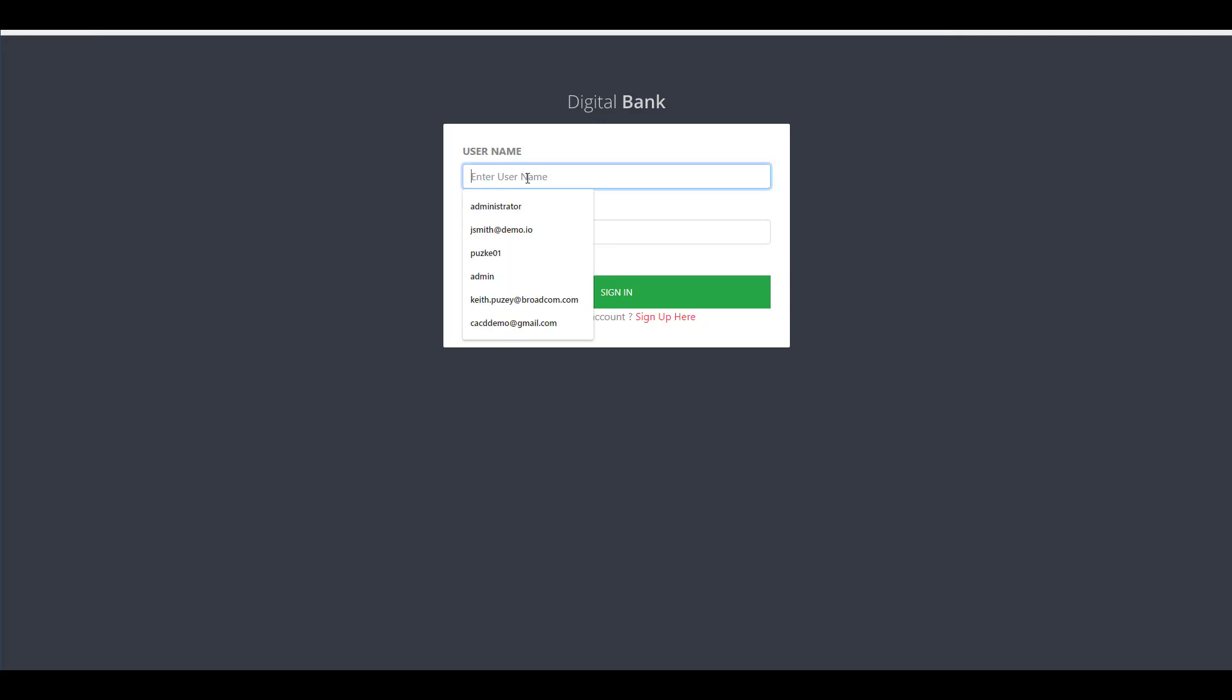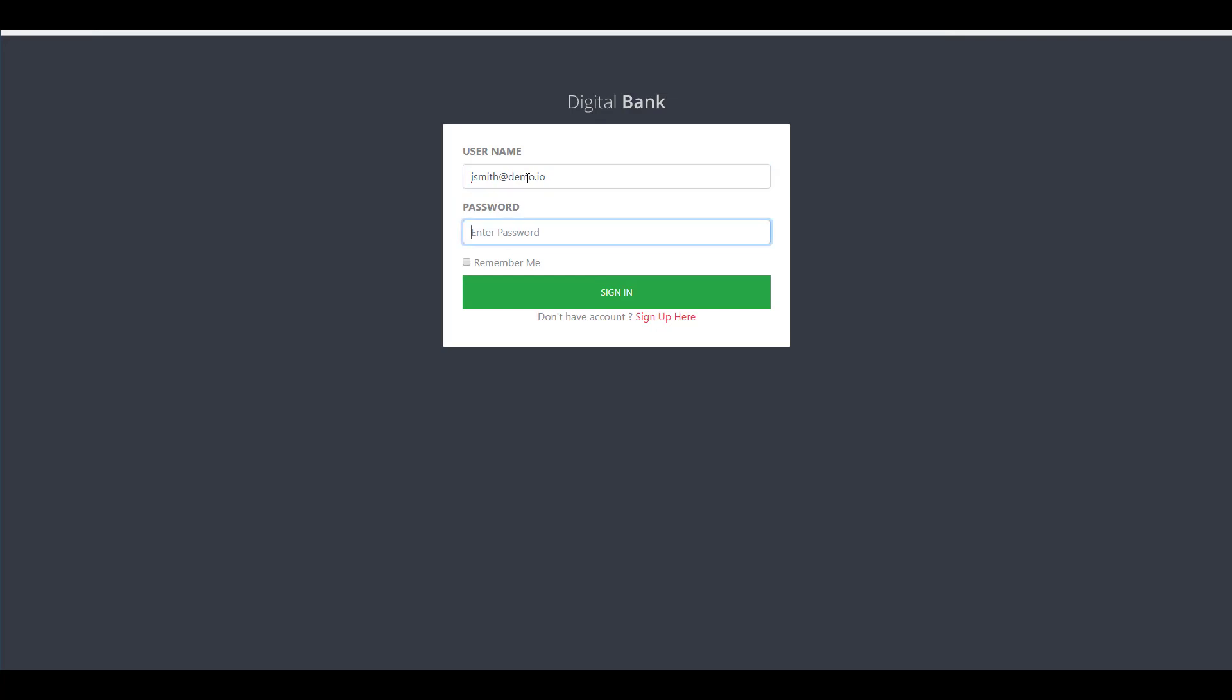So here's our application, and if I log in as our test user, what you'll see is it's an application that mimics a banking application.